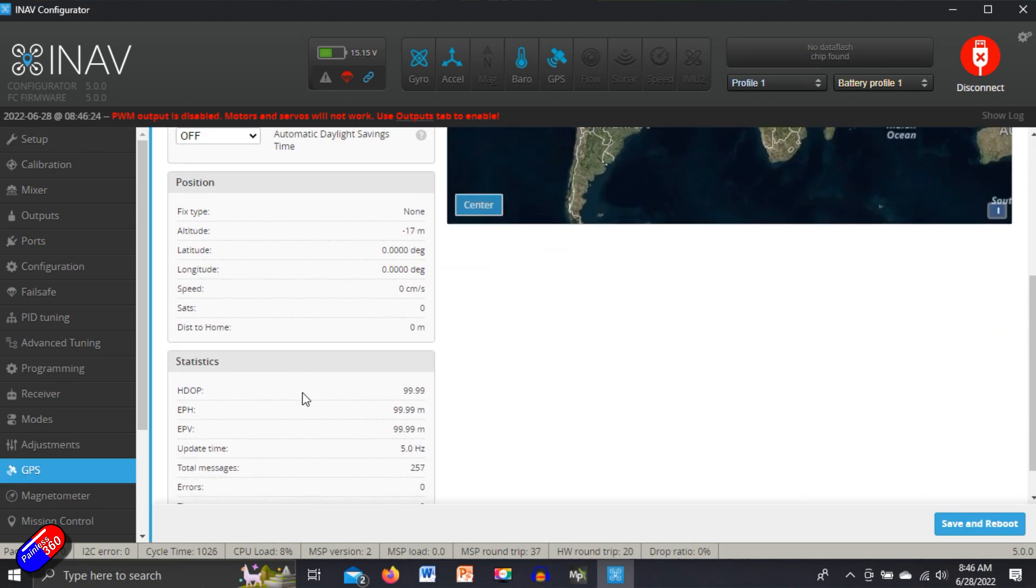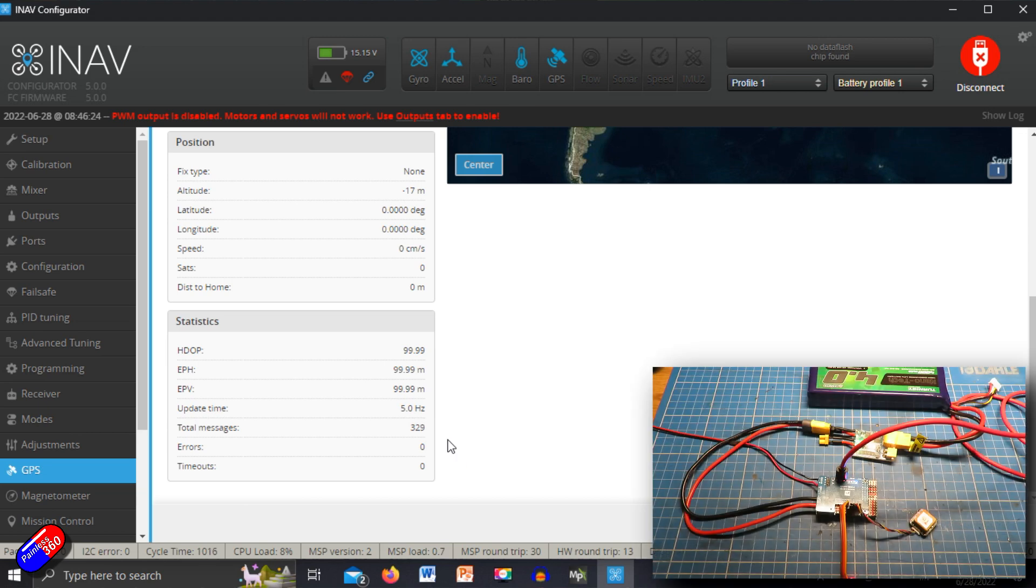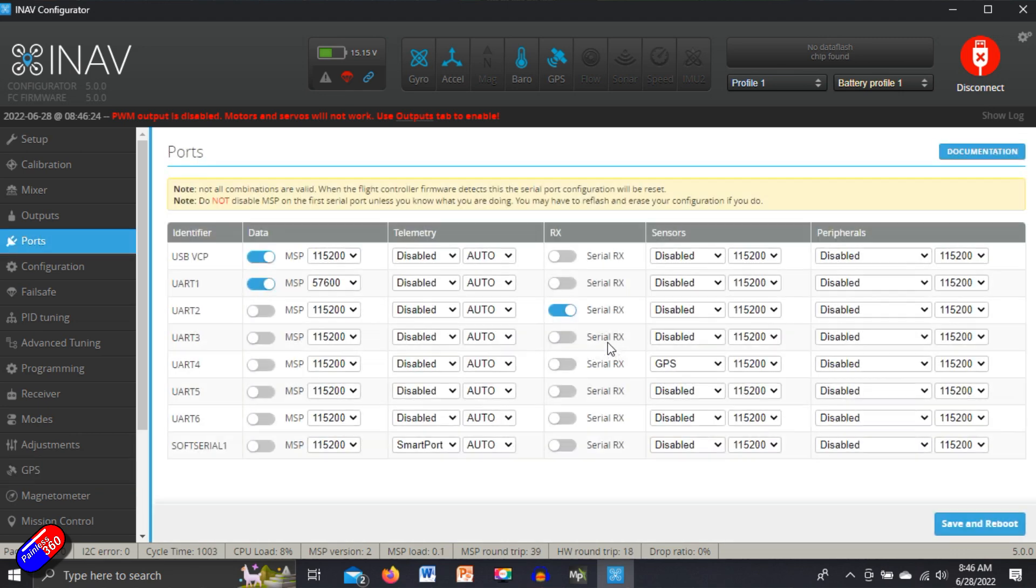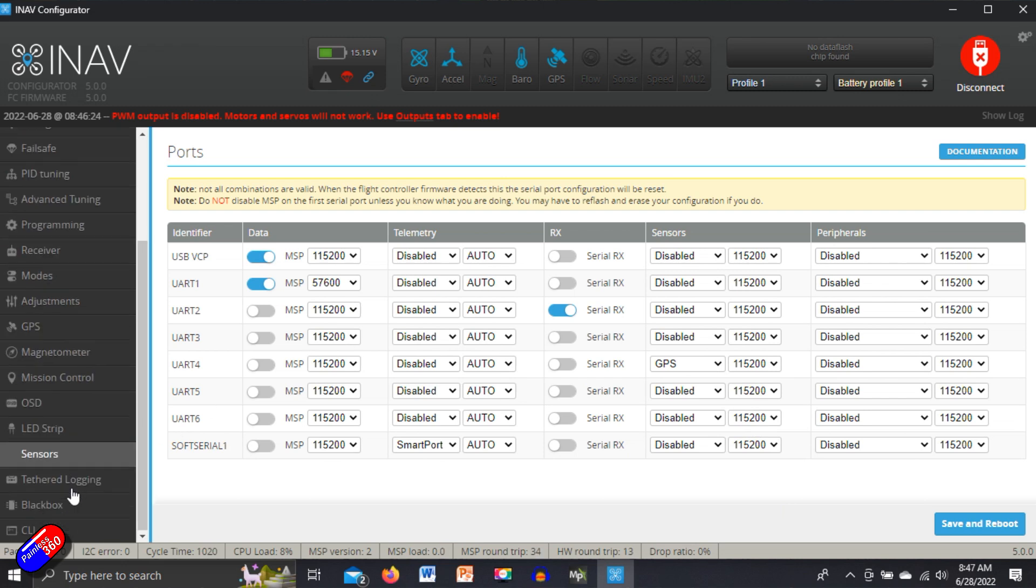When we look here, we should be able to see - there we go, total messages. The number of messages that is coming in is going up all the time. So the GPS is now sending information in to the flight controller and we have no errors or anything. So that looks like the speed that we set in the ports tab, which was 115200, is probably going to be okay. If we were getting lots of errors, I'd drop that down to 57600, but that should be fine. So we're down to GPS.